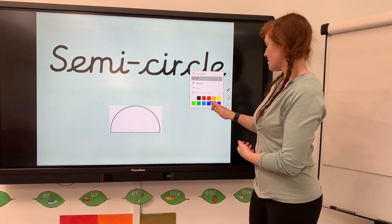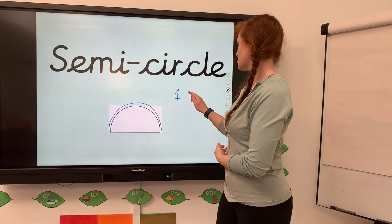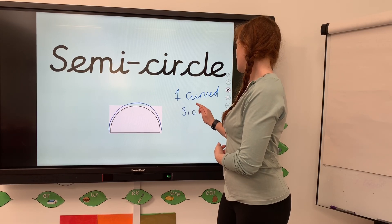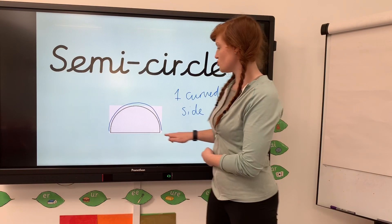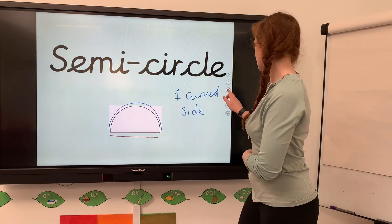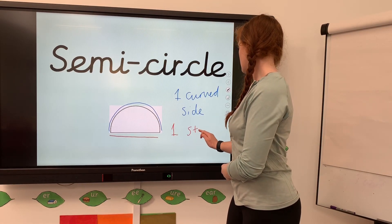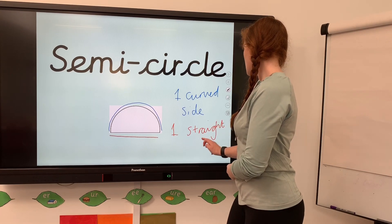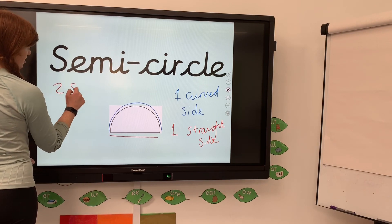A semicircle also has one curved side, just like the circle, but it also has one straight side. So one curved and one straight gives us two sides total - a semicircle has two sides.